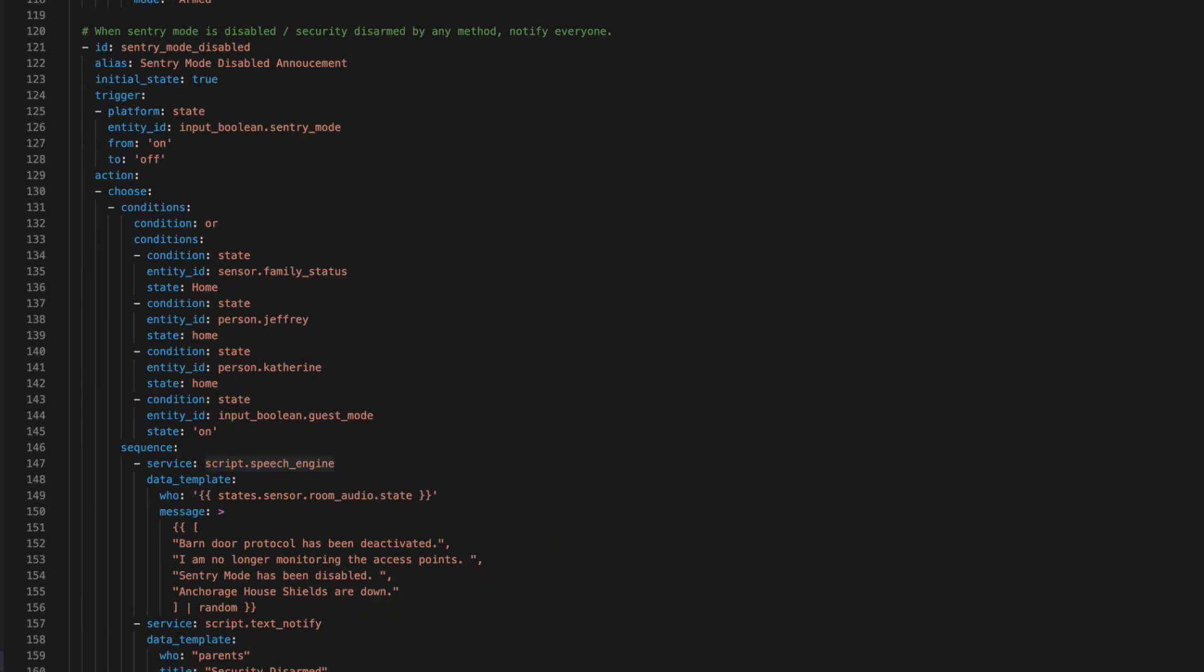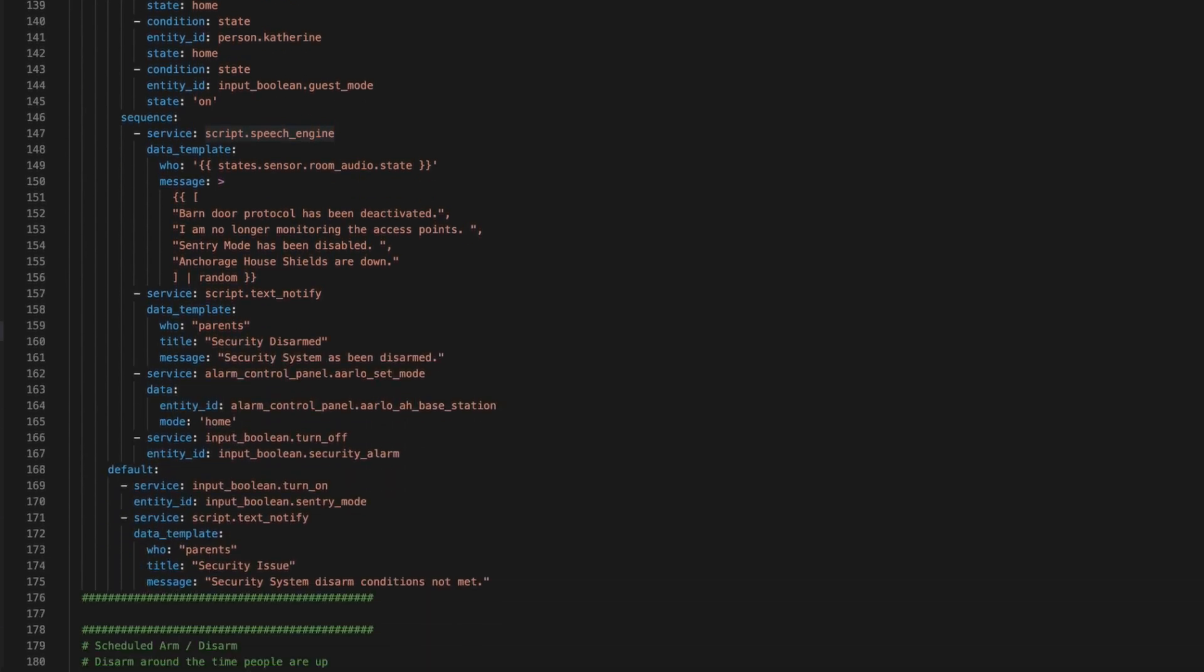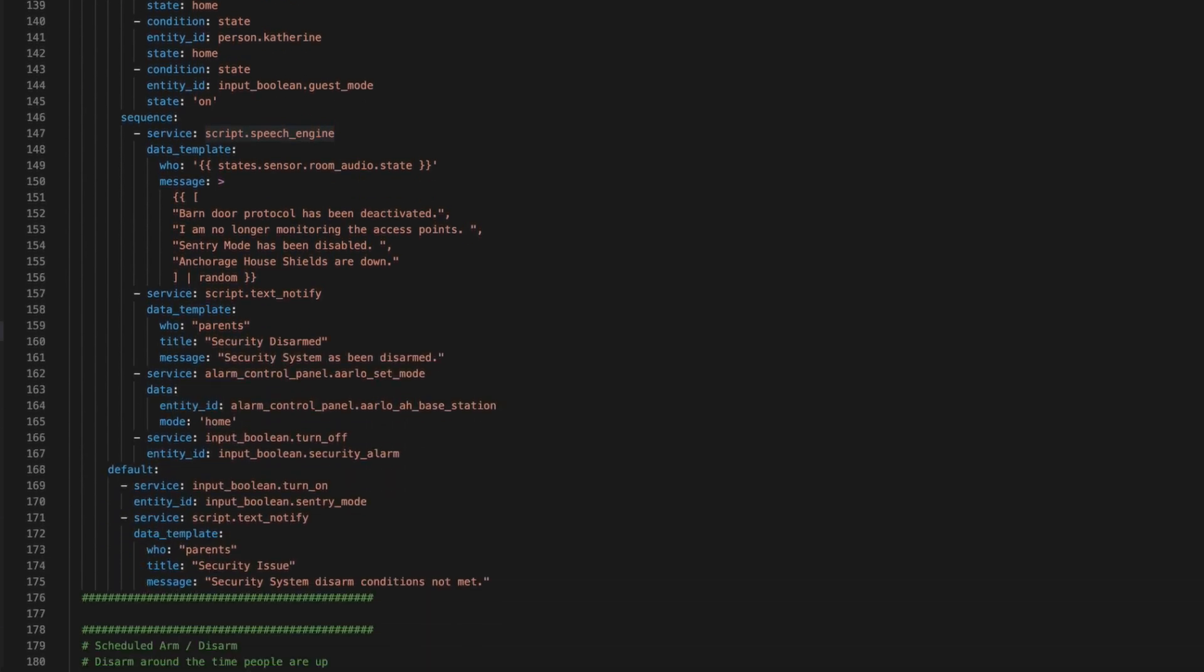Which brings us to how to disarm the system. Just like arming, disarming starts with turning the sentry mode off. This kicks off an automation that requires some conditions to be met before it's complete. If at least one family member is home or guest mode is on, then the system will disarm. However, if those conditions are not met, then the security system will just rearm itself. The idea behind this is someone could not disarm the system if we're not here.